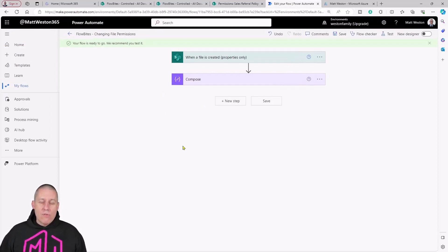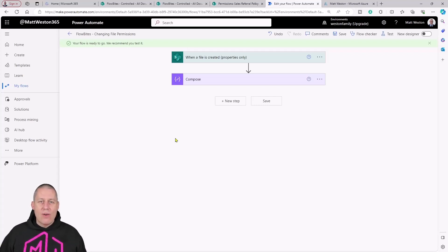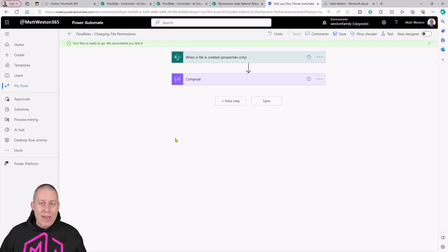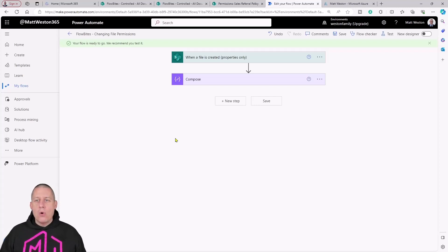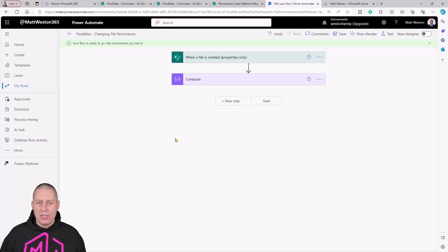I've already got a flow that's basically been set up. I've already got in here a trigger which is when a file is created, and I've just got a compose in there at the moment just so that we haven't got to go through that part of creating the flow.